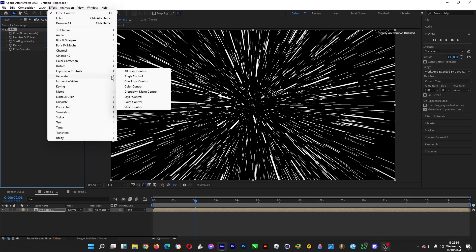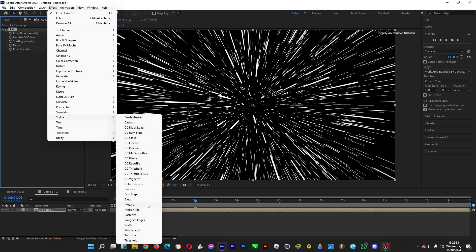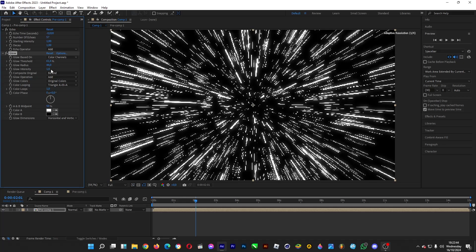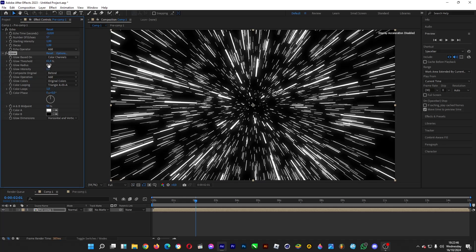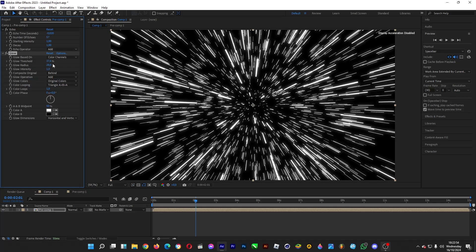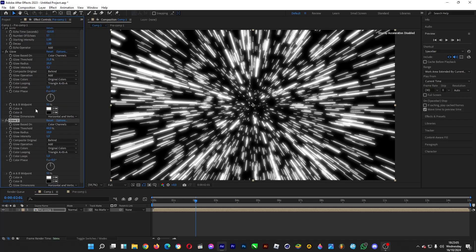Increase the glow threshold or radius to whichever value you want. Increase the intensity if you like. If you want to add more glow, you can head over to Glow again — though it gets quite shiny, so adjust to taste.